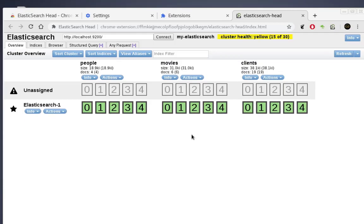That was a brief introduction to those two important Chrome extensions you can use in your everyday interaction with your Elasticsearch cluster. As always, I hope it has been informative for you. Thank you for watching — bye!